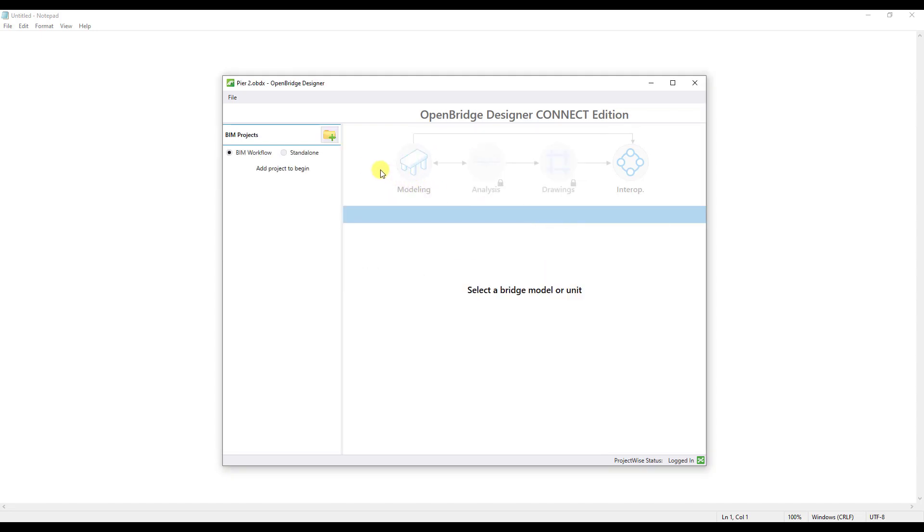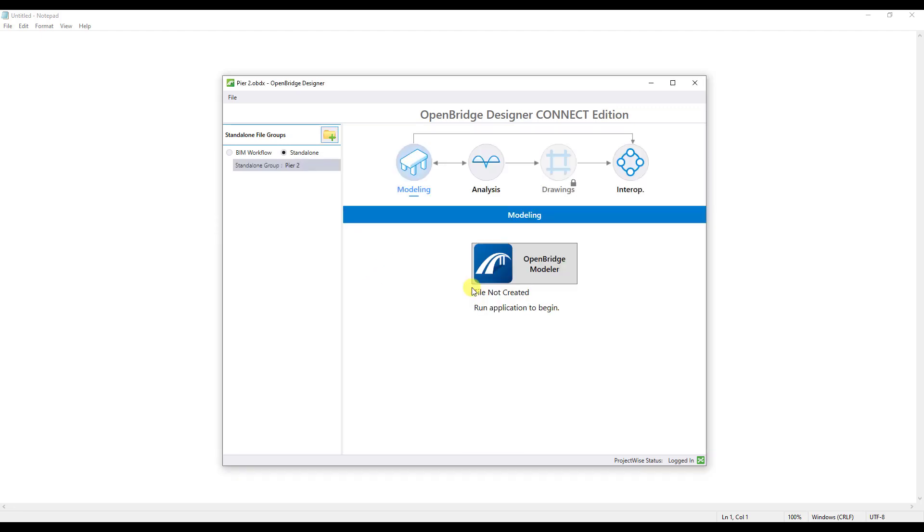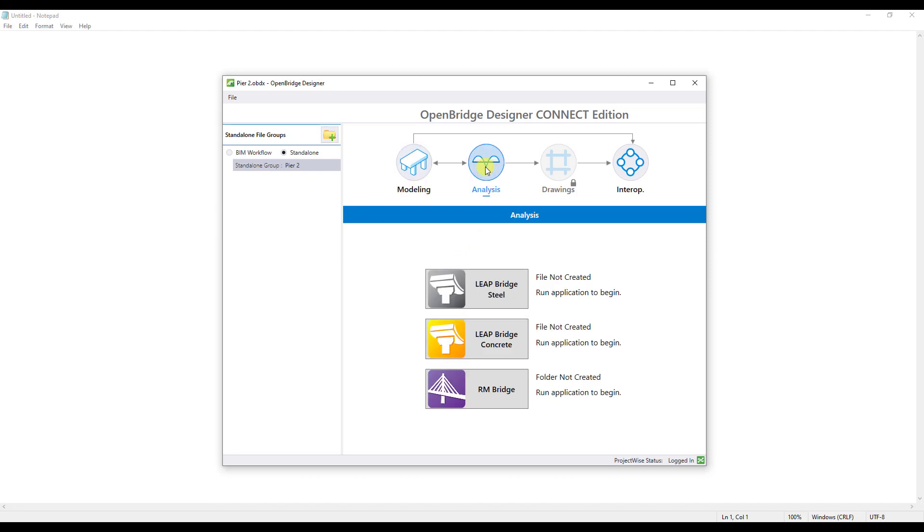Once the file opens up, you're going to want to go to the standalone workflow, click on Add Standalone Group. Since the only thing I have in this design file is just a pier, I'm going to name it Pier 2. Click OK. Now I'm going to click on the analytics, and that's what gives me access to the analytical software. This was a Leapbridge Concrete file, so I'm going to click on Leapbridge Concrete to launch that application.